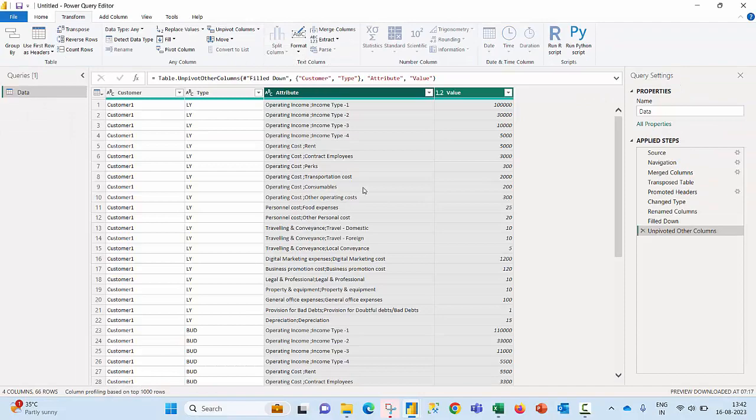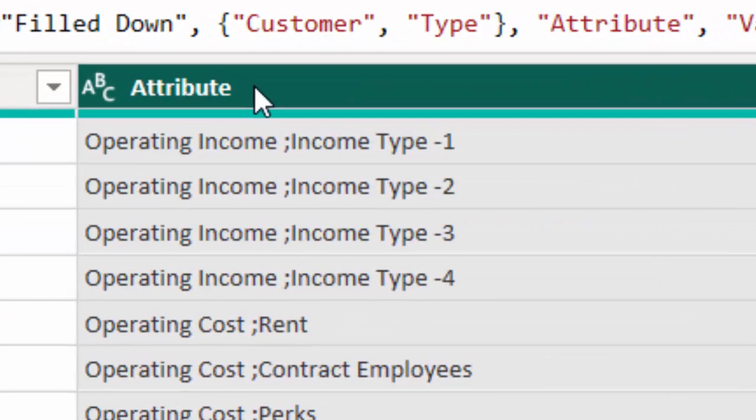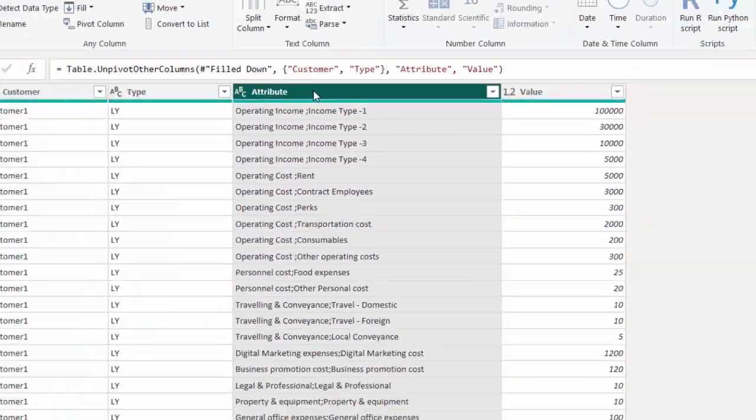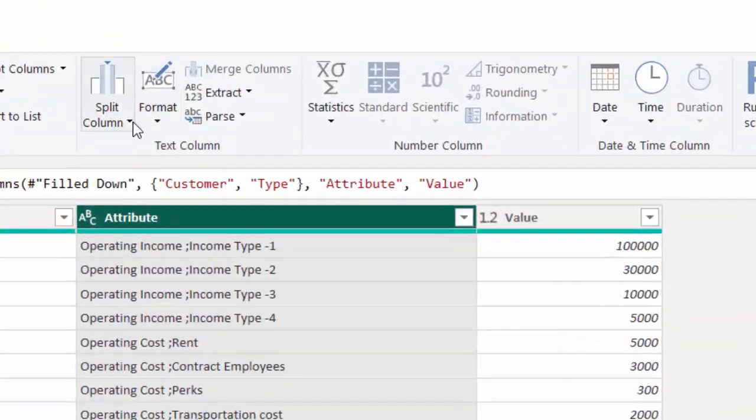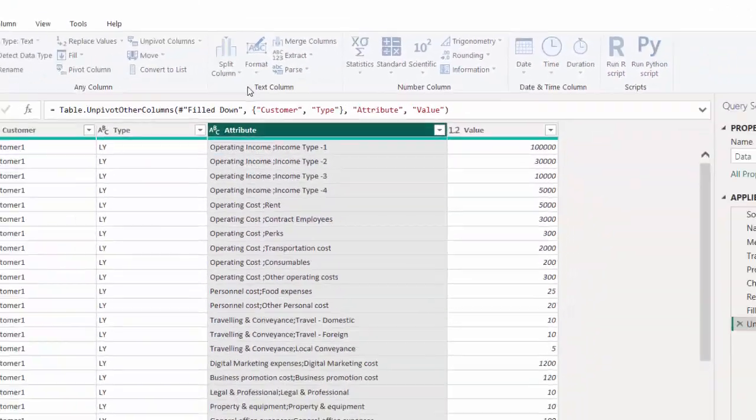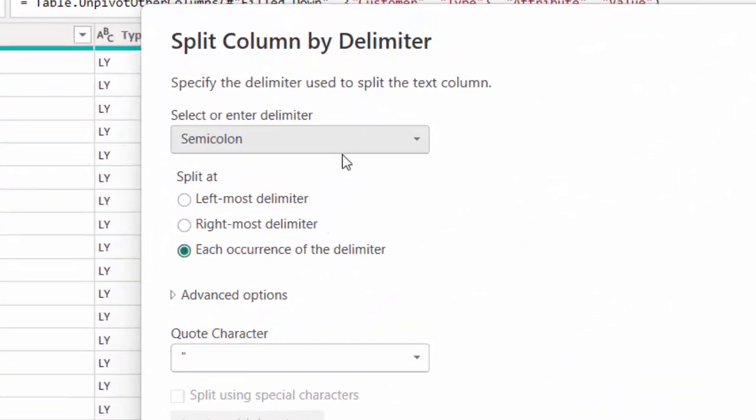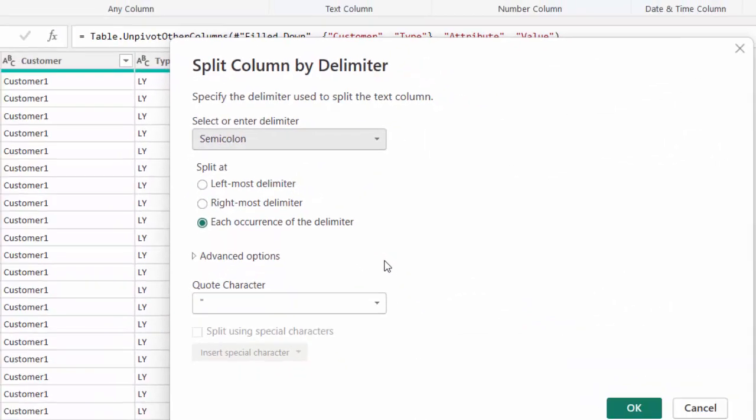In the seventh step I moved to the result of the unpivot activity in which I could see the attribute column wherein we have used the semicolon in the second step. I'm going to use an option called split column by delimiter and semicolon is my delimiter.